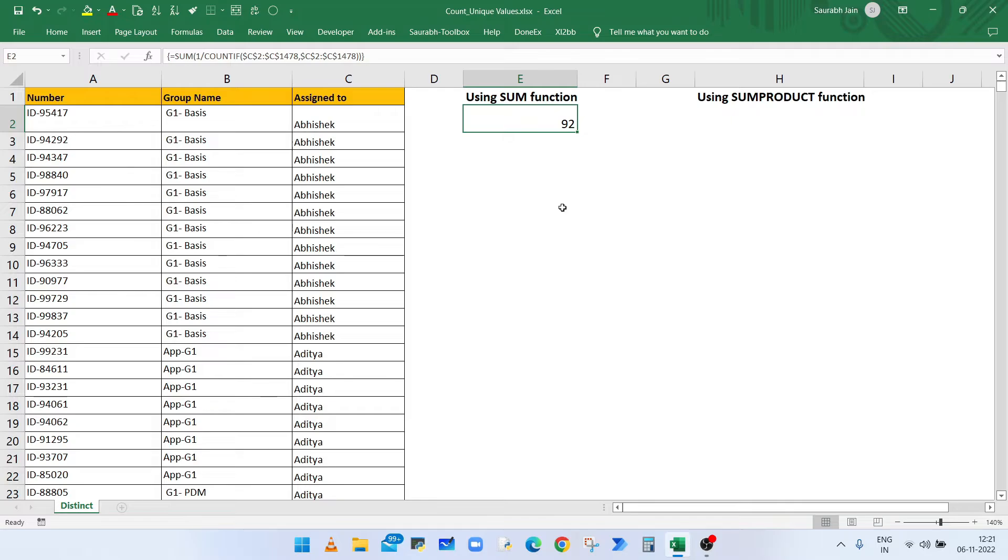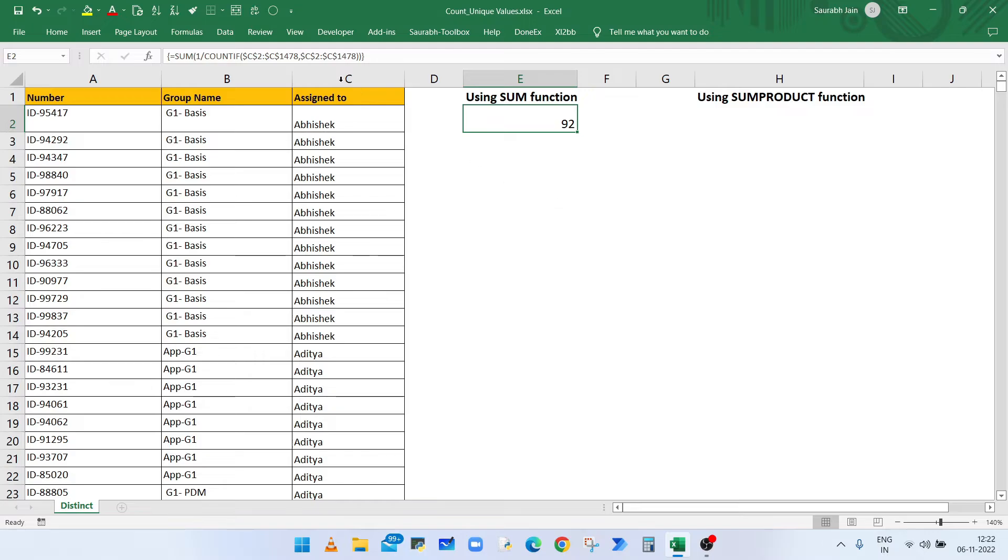Remember, if you are using Excel 2019 or higher version, then you don't have to press Control Shift Enter key. But in lower version, like here I am using Excel 2016, if you want to avoid pressing Control Shift and Enter key combination, just copy the same formula.